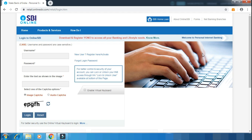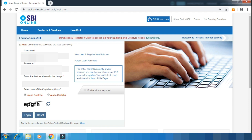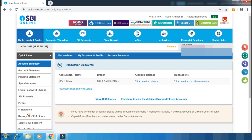Here, you need to have internet banking already set up. If you have internet banking, you will be able to enter your username and password, and then you will be able to log in.